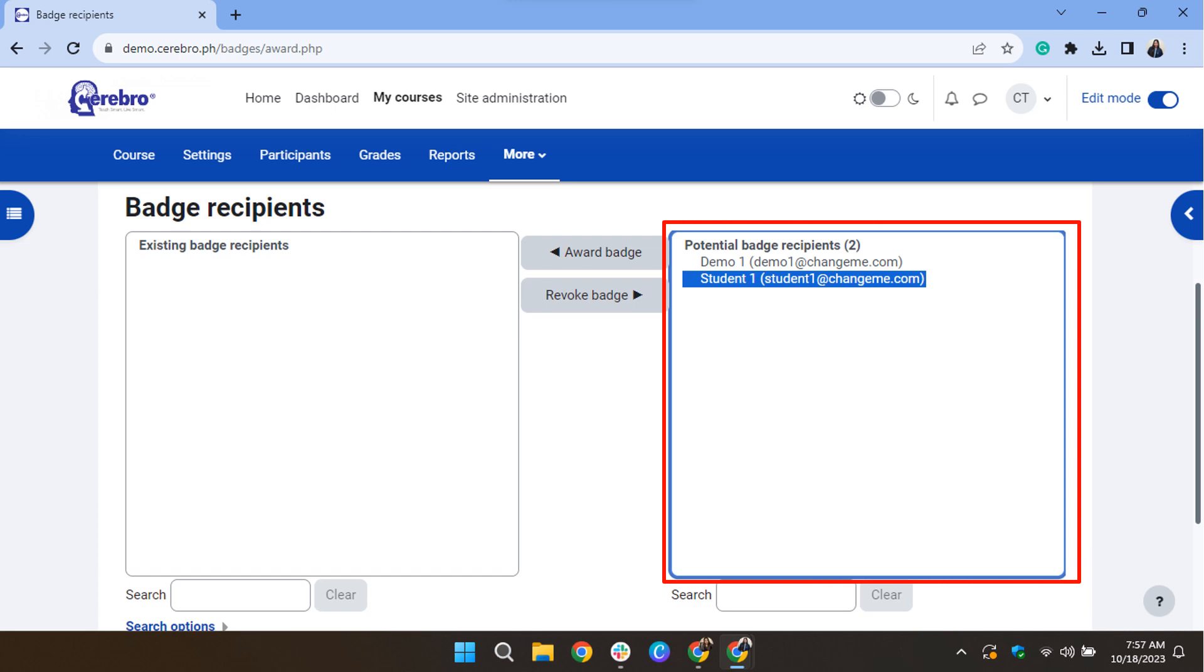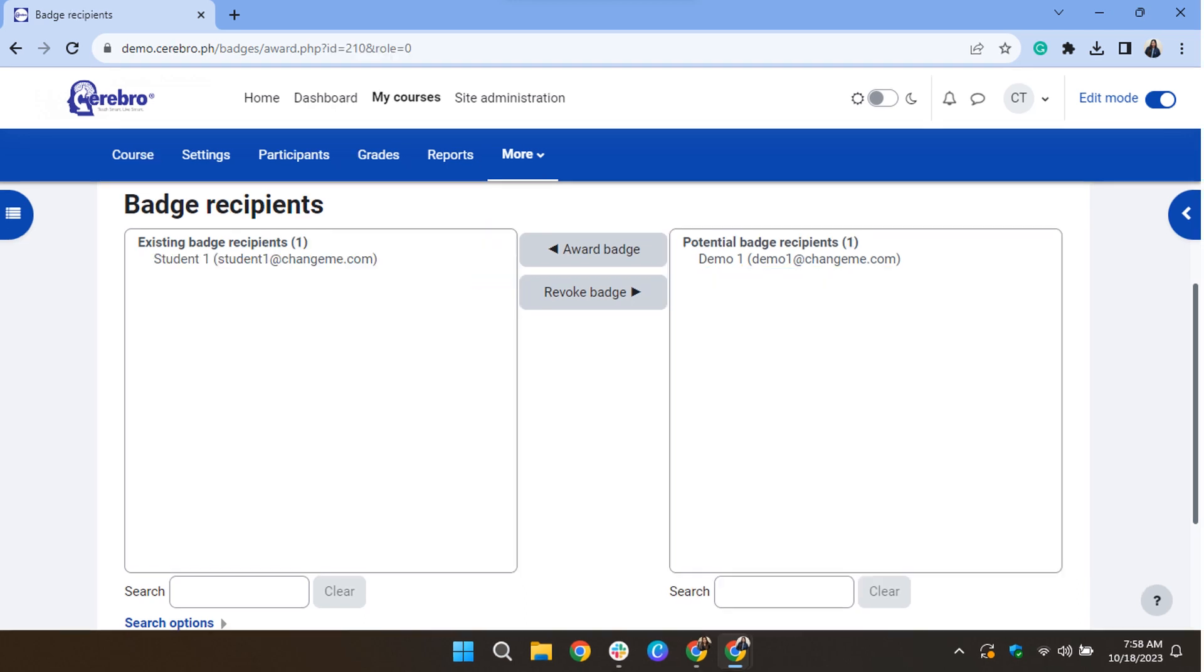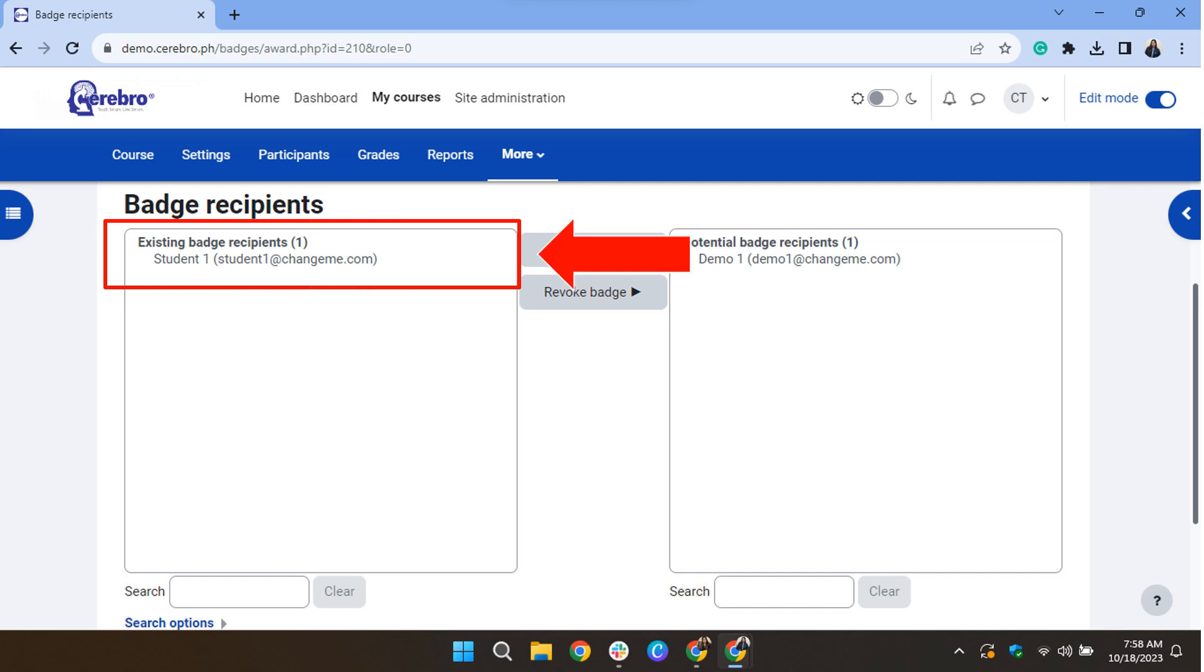Select the names of the students you wish to award, and then click Award Badge. After successfully awarding the badge, the names of the students will be displayed under existing badge recipients. The students will receive a notification that they have received a badge from you.